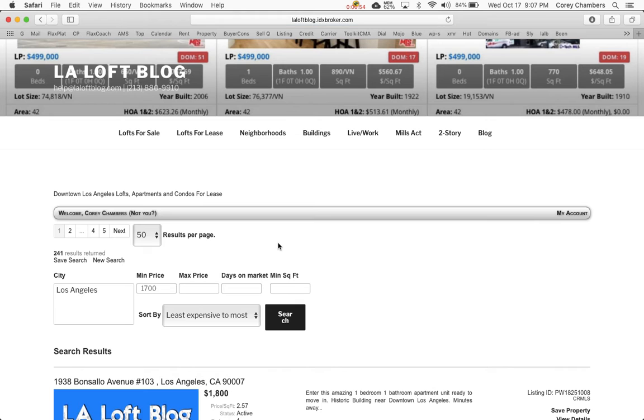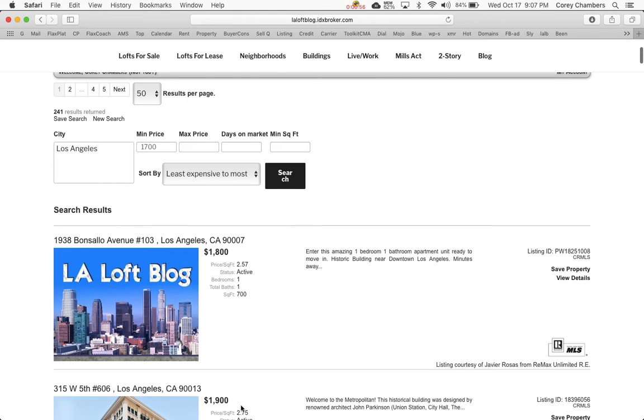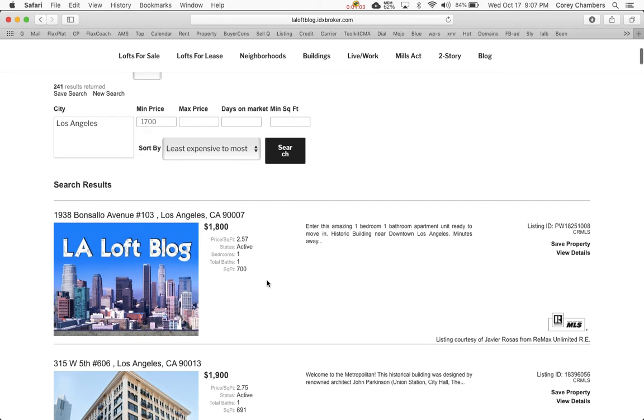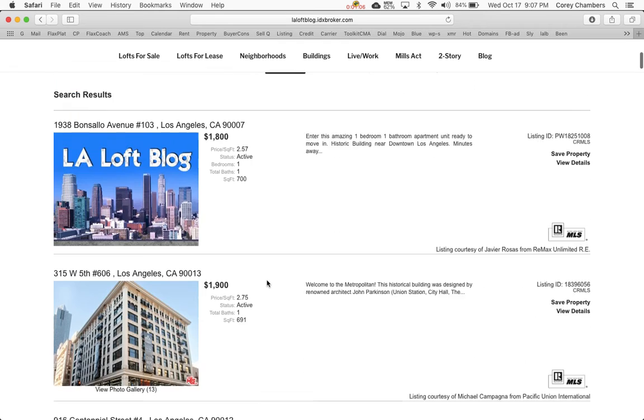In Lofts for Lease, you'll see a whole bunch, and they're all around the downtown Los Angeles area, and you'll see them listed with the lowest rental price first here. Here's a whole list.